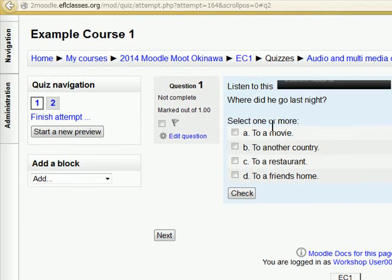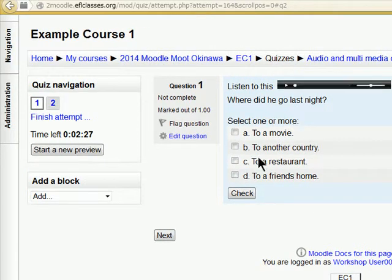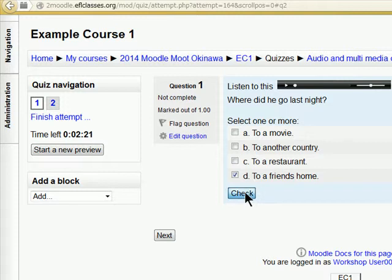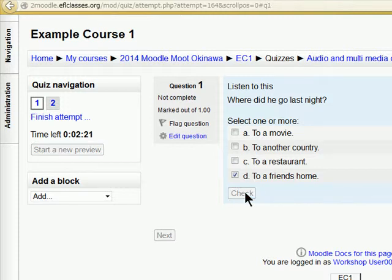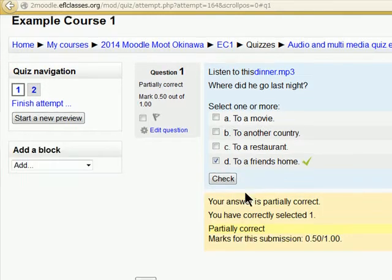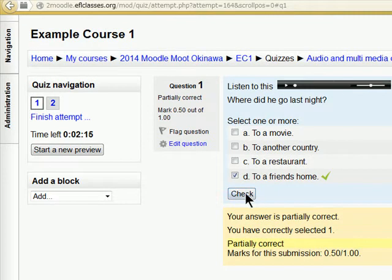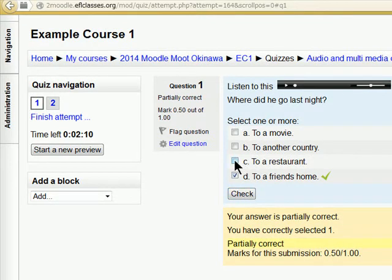Now you can see to a friend's house. If we check that, now it tells us because we are on the learning mode that we have only got 50% of it correct. We need to get another one.